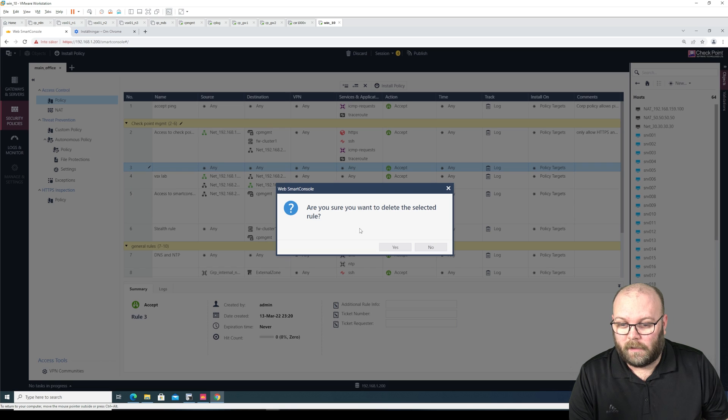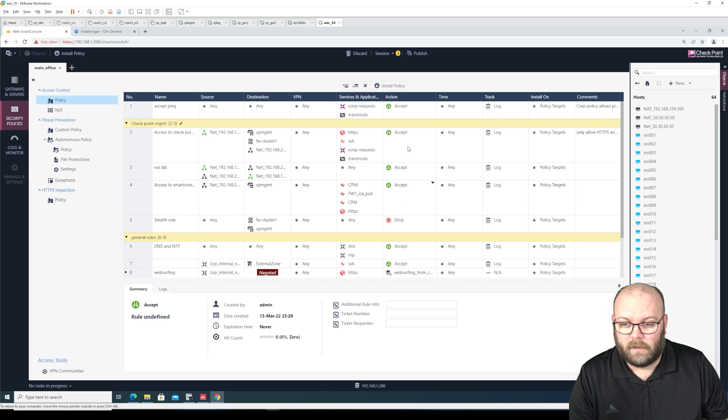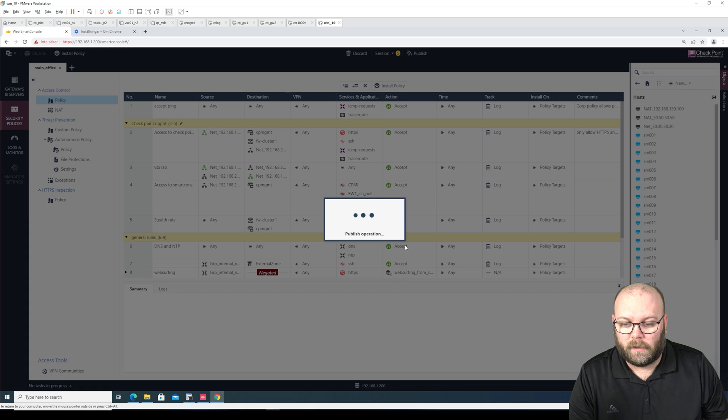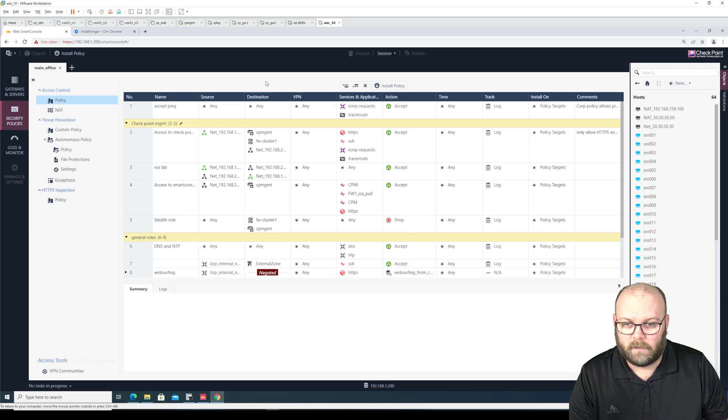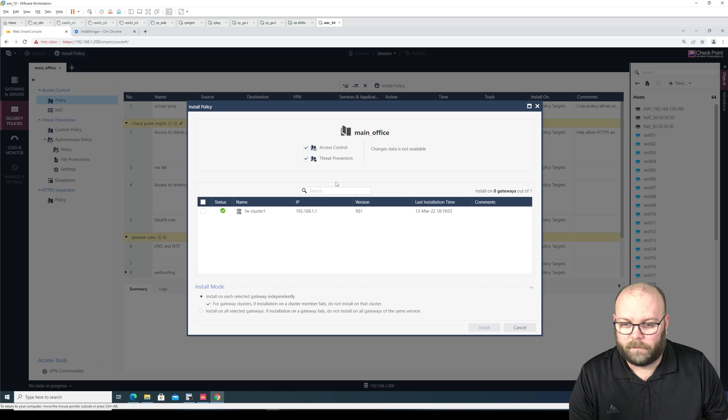So I would say like this, there is still a lot to do to make this really good. So delete. Let's see if I can publish and install the policy at least. Install.